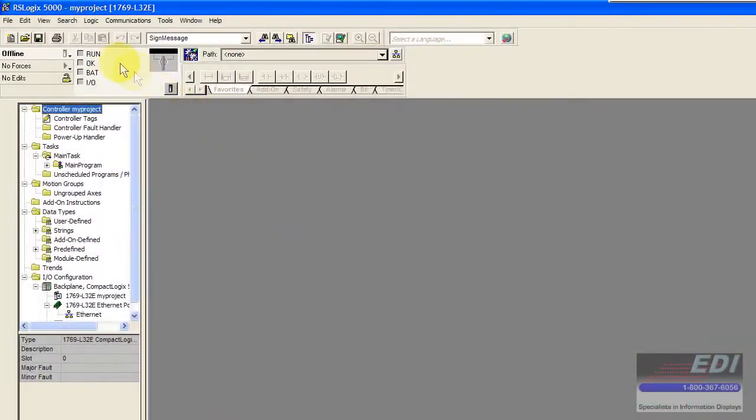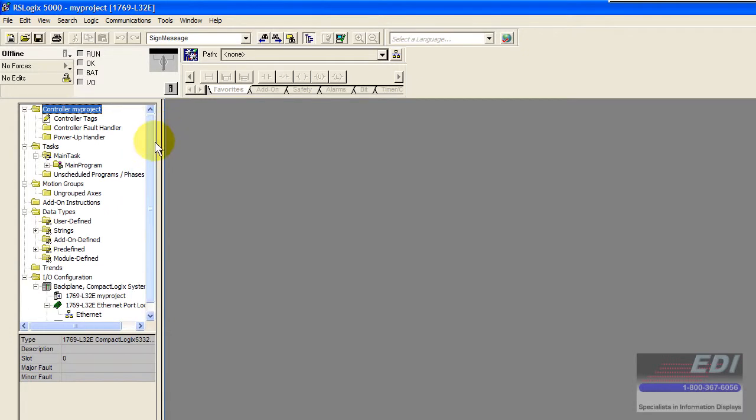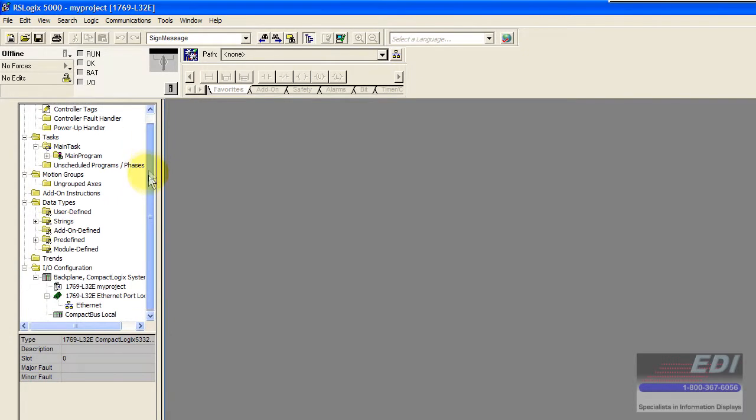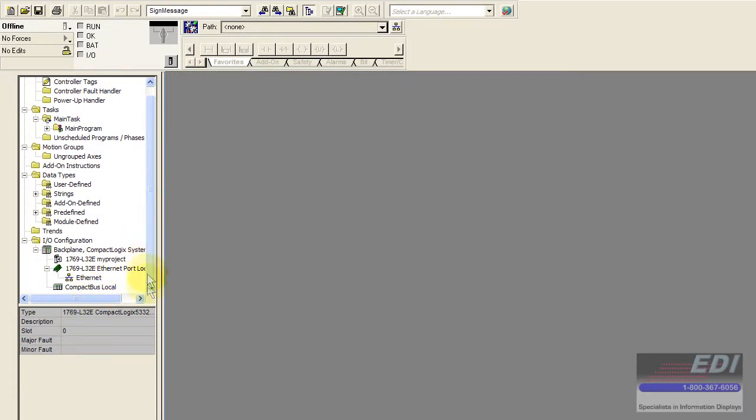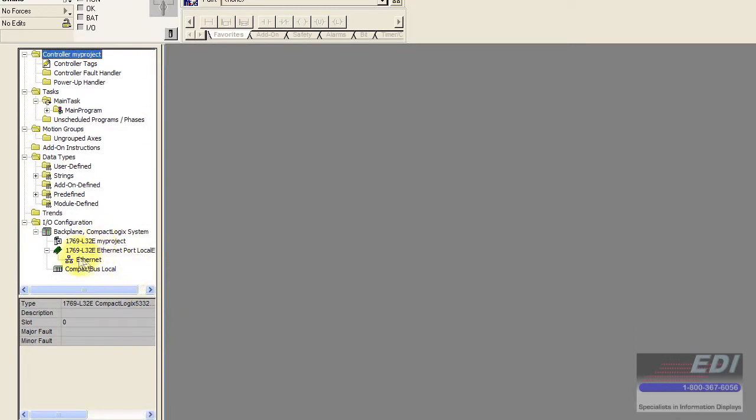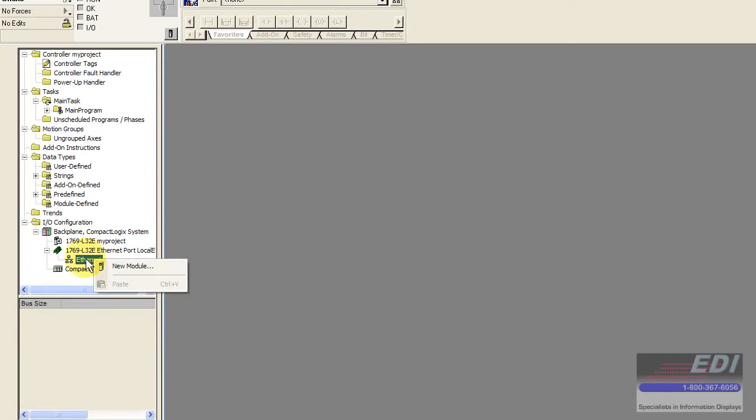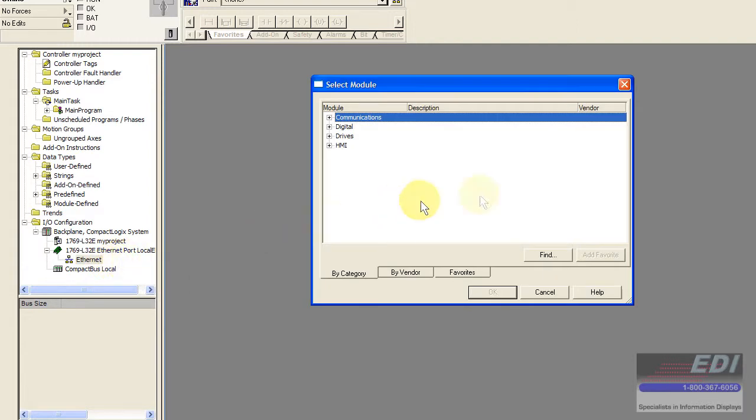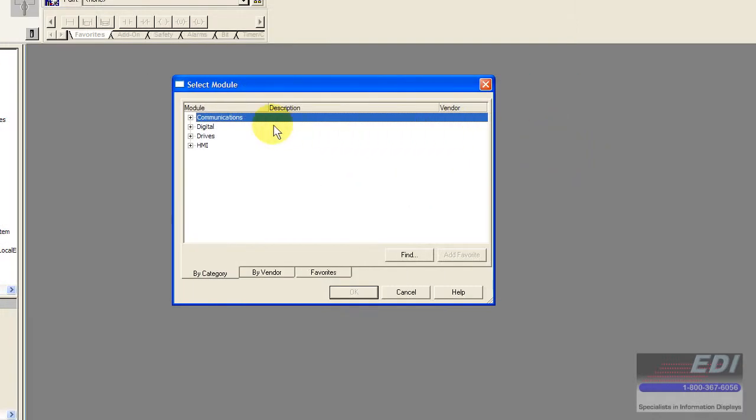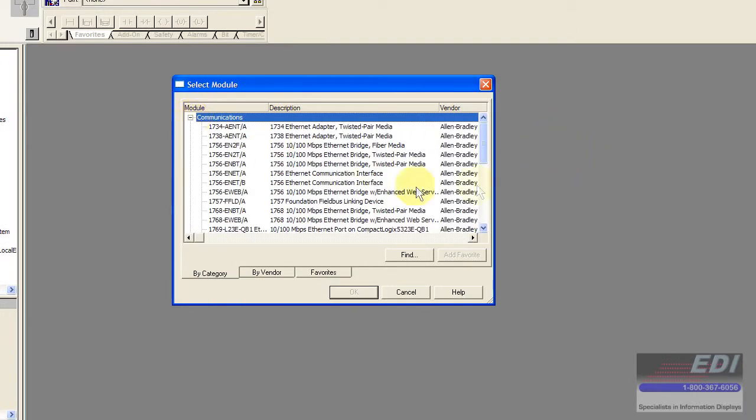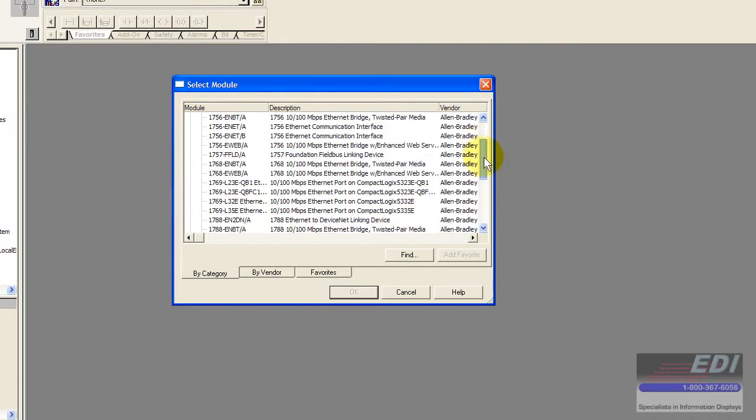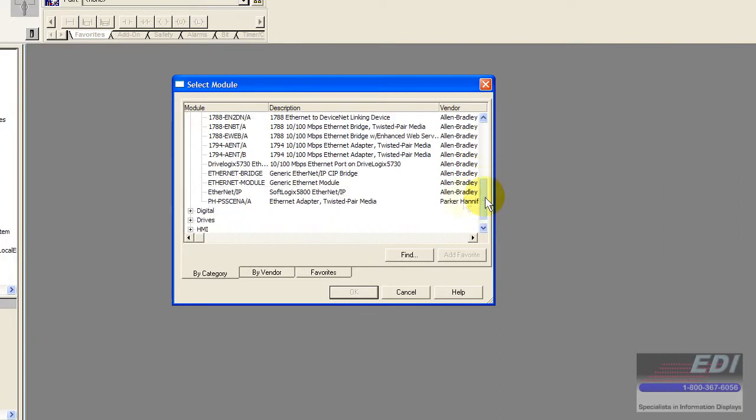In order to fix that we're going to configure what's called a generic ethernet module between the PLC and the AnyBus communicator. Right now I don't have any IO on my compact logic, it's just a processor only. Off of the ethernet port I want to configure a new generic module so I'm going to click on new module, then go to communications, and browse down until I find the generic ethernet module.